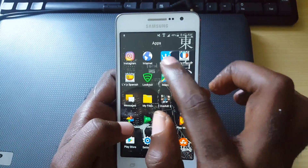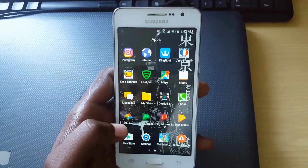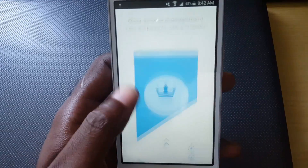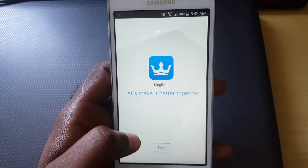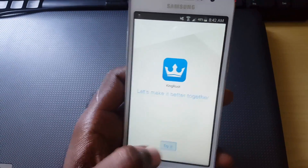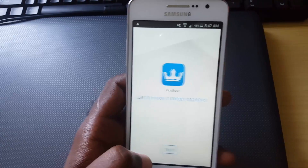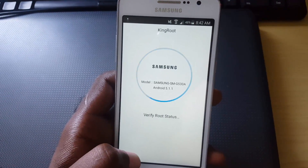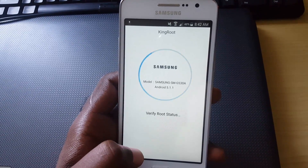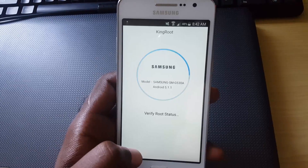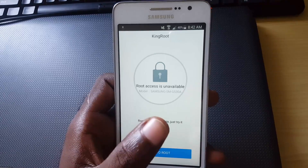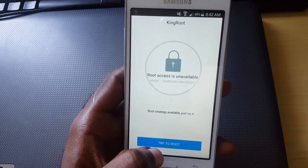Go ahead and tap KingRoot. It says 'Root Access Management' and gives you all the features. It's not guaranteed to work in every case, but you can try it. It identifies the device as a Samsung SM-G530A and says it's verifying root status. It then says root access is unavailable, so tap 'Try Root'.